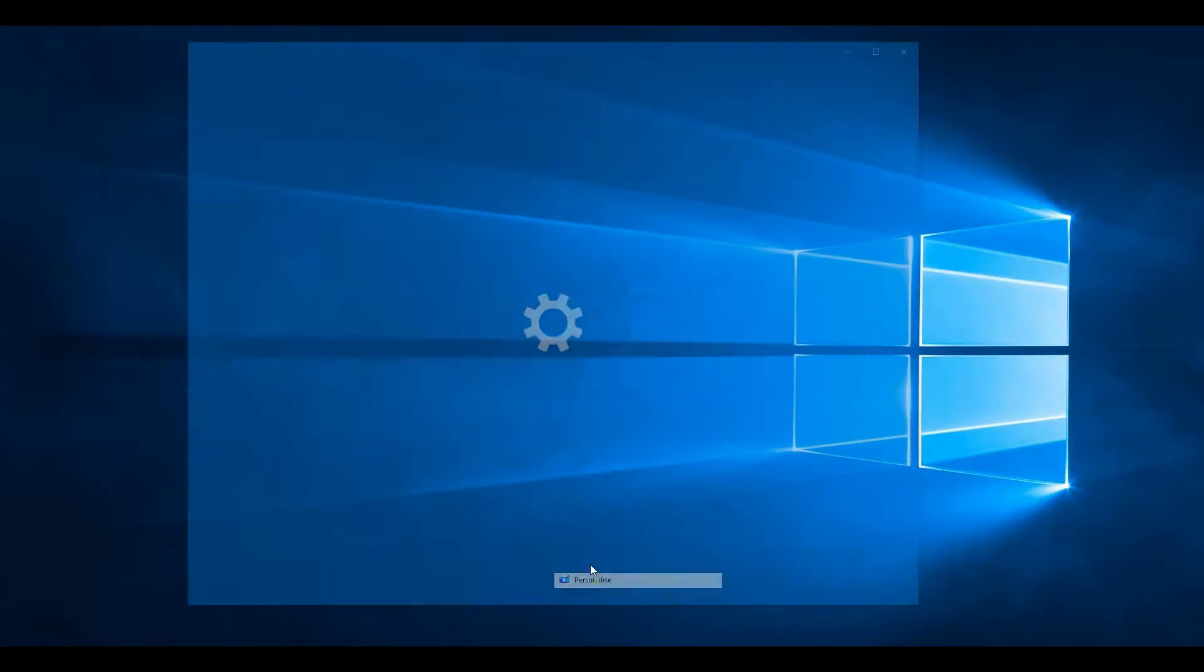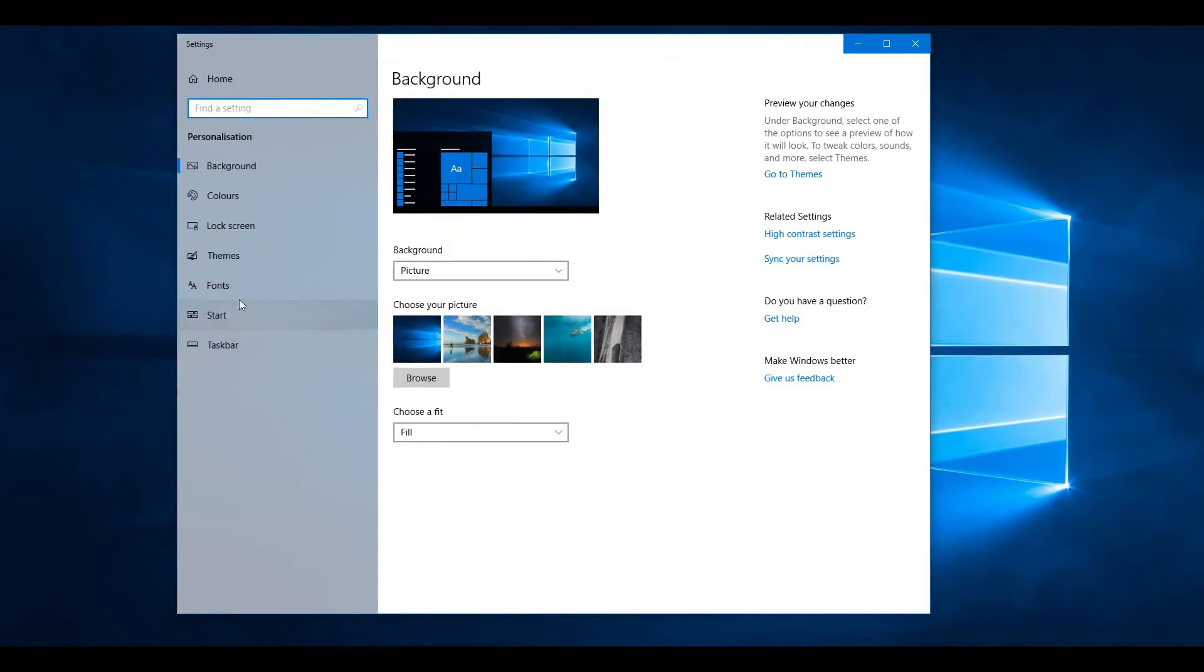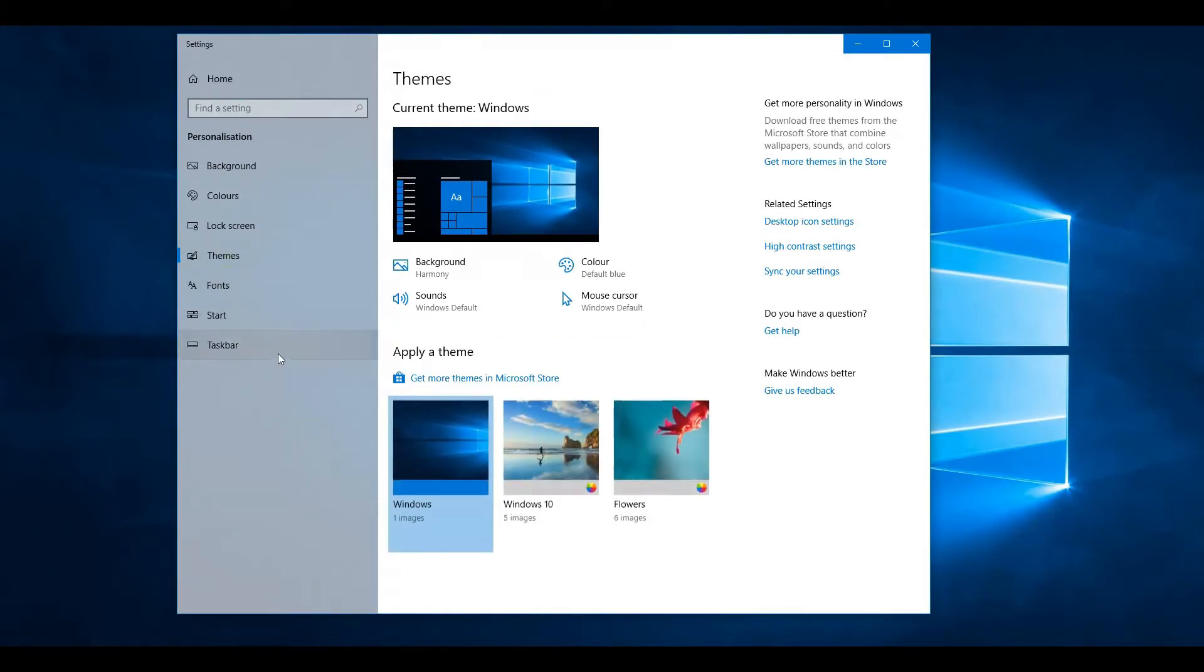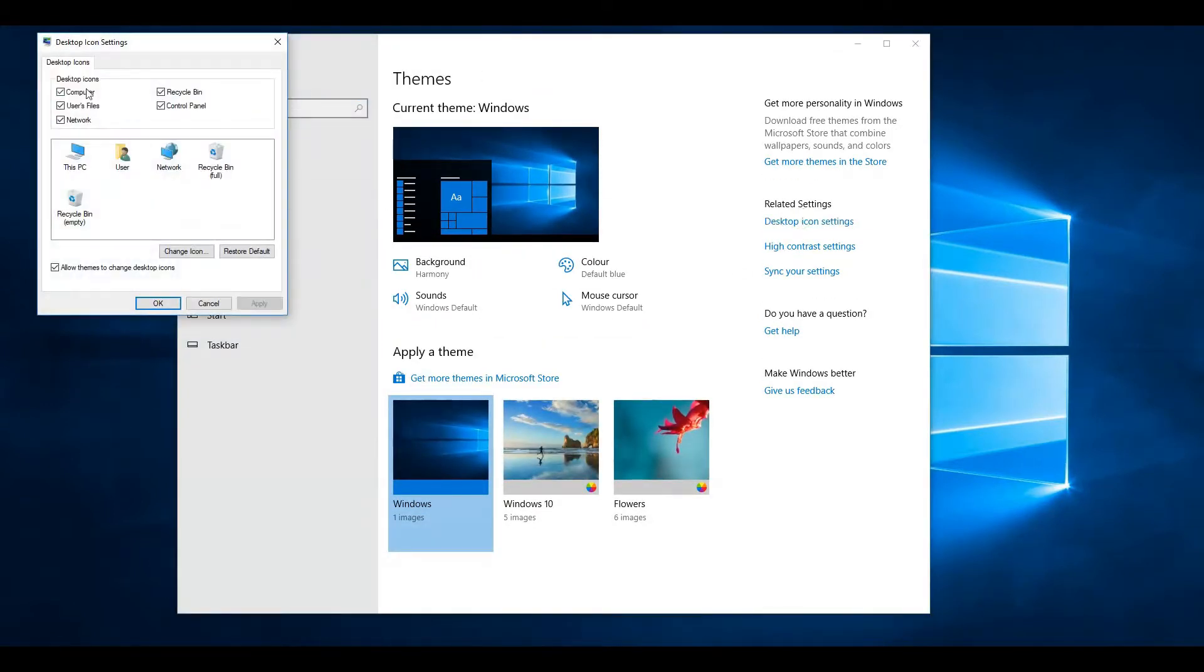If you right click and go to Personalize, Themes, then desktop icon settings, you can enable and disable desktop icons from here.